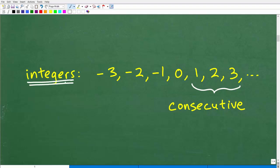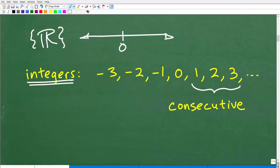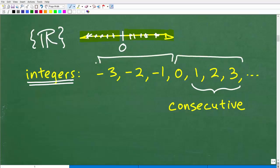Let's talk about integers. Integers are a subset of the real numbers. On the number line we have zero, all the positive numbers, and all the negative numbers — fractions, decimals, whole numbers, natural numbers. The integers specifically are the positive and negative whole numbers: ..., negative 3, negative 2, negative 1, 0, 1, 2, 3, ... and these numbers continue in both directions.